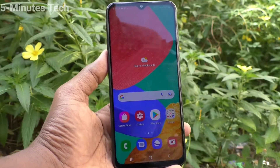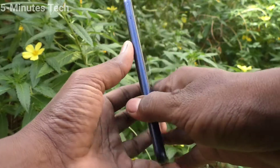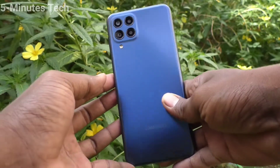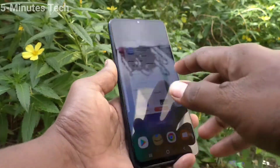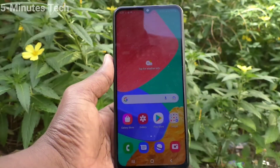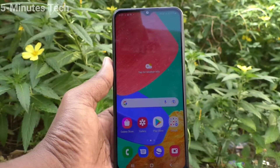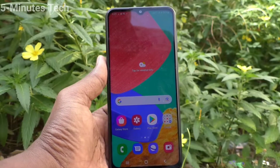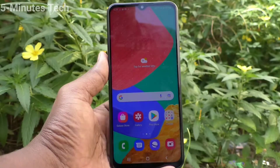Hi friends, this is Fireman Stock YouTube channel. Here is the Samsung Galaxy M33 smartphone. In this video, we will learn how you can change screen timeout in your Samsung Galaxy M33.